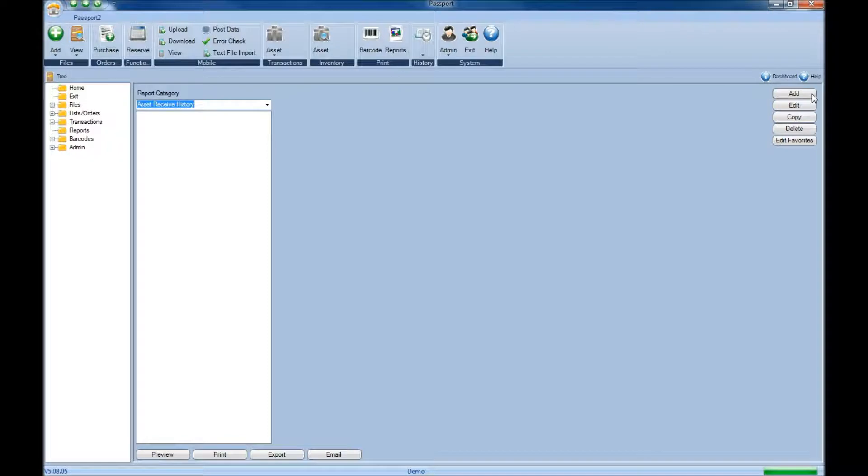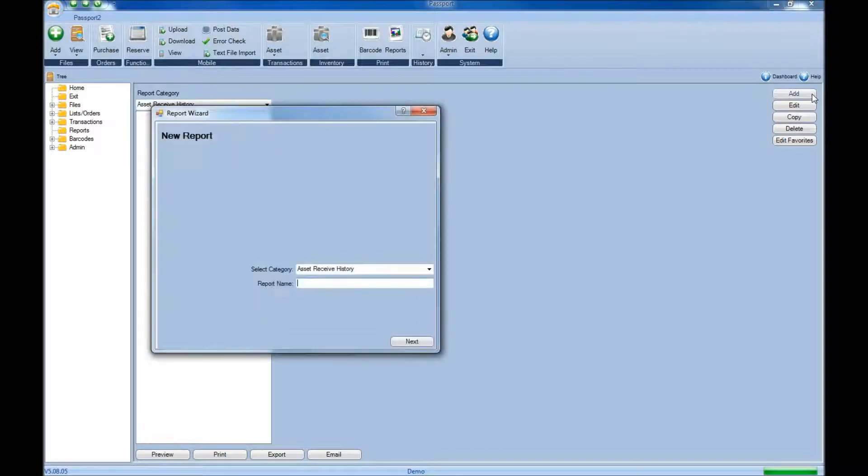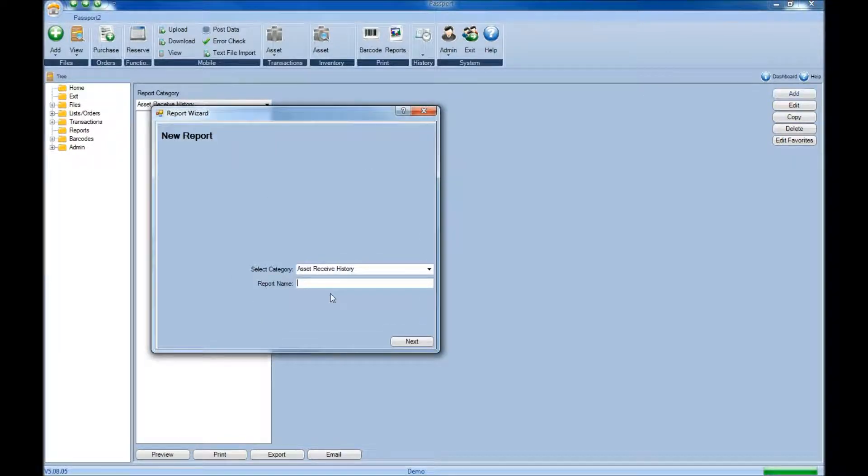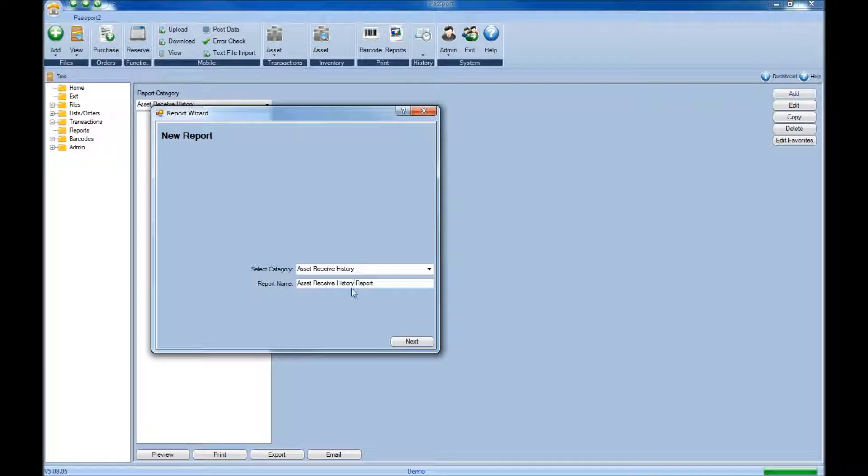Next click add and then give the report a name. Once you've given the report a name, click next.